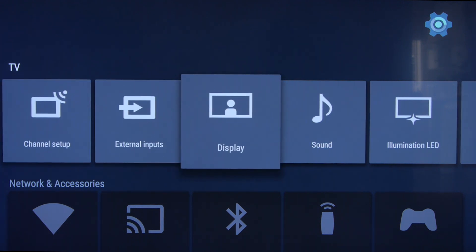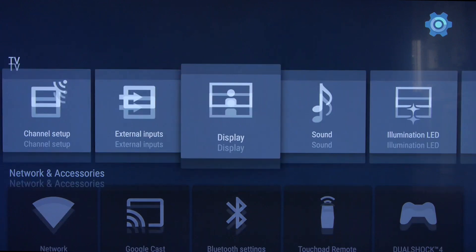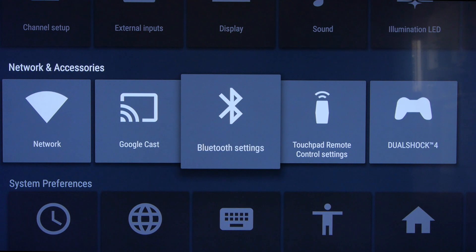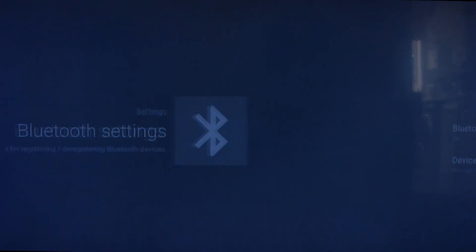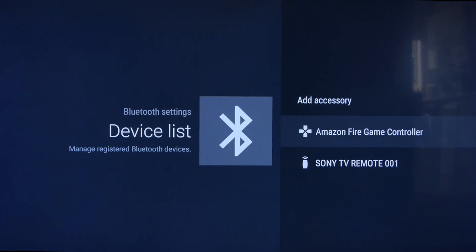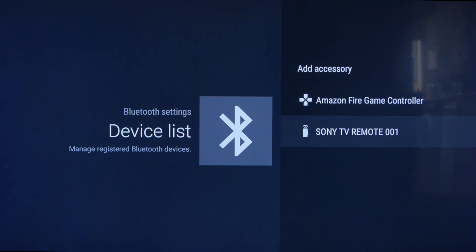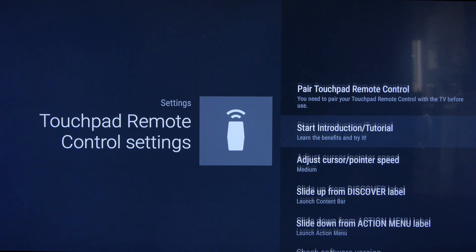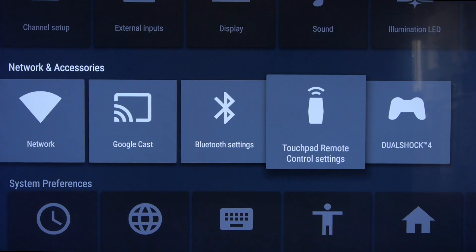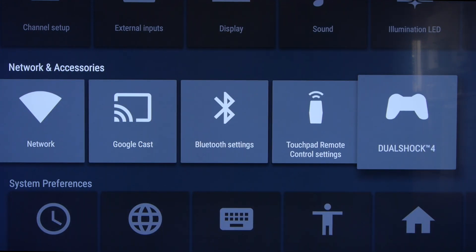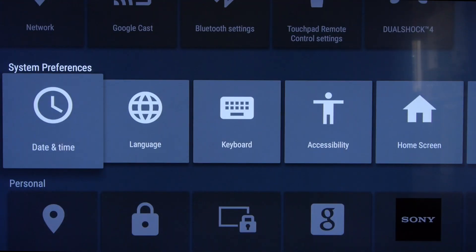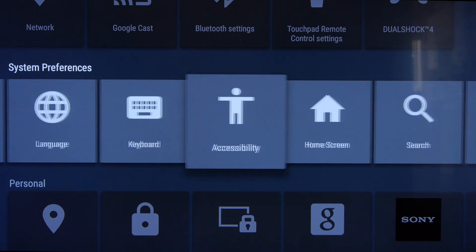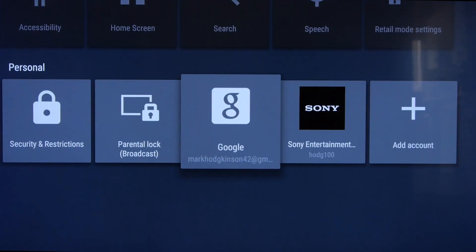This is the settings menu — I'll show you some of the smart TV settings in here. There are a few parameters you can set for your TV, including network settings. Google Cast just tells you the version number. This is the Bluetooth settings area, where you would add a device. We've paired up with the Amazon Fire Game controller, which works pretty well, and the Sony OneFlick controller. There are settings for the touchpad — cursor speed, etc. If you have a PS4 or DualShock 4 controller, this is where you would pair that. There are also settings for input items, pairing a USB keyboard, and various personal settings.